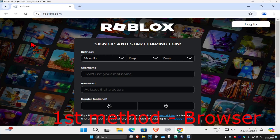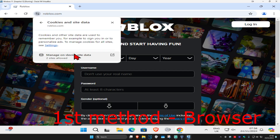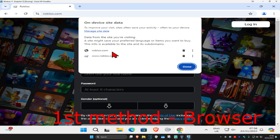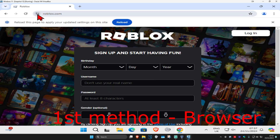For the first method, if you play Roblox on a web browser, head over to the browser where you play Roblox. On the top right, next to Roblox, click on that, then click on cookies and site data, and click on manage on-device site data. Now delete everything that comes up here and click done.